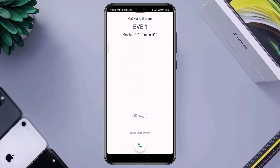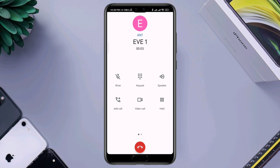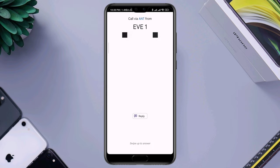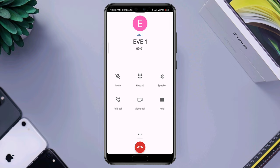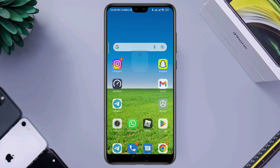Recently, some Android users have been complaining that their phone call keeps disconnecting while talking with someone. If you cannot continuously talk to your friends and family because of this disconnecting issue, don't worry — after analyzing the automatic disconnecting issue, I present the top three proven solutions that will fix the auto-disconnecting issue on Android.